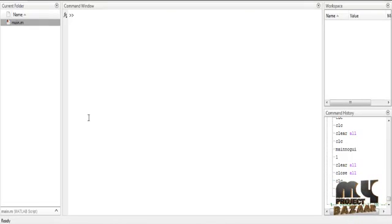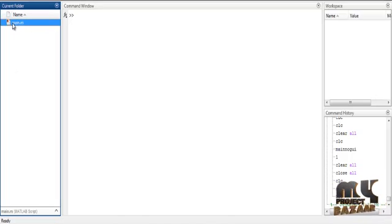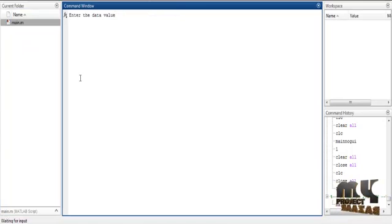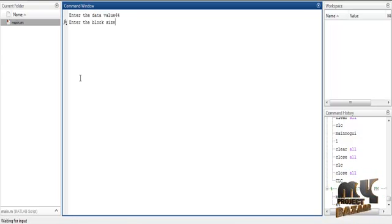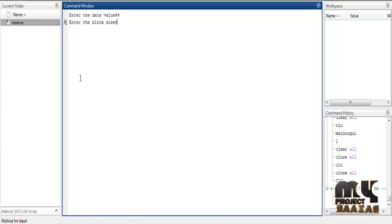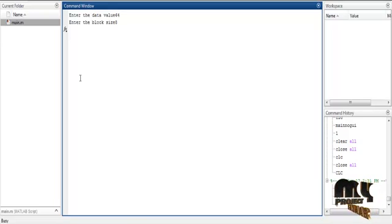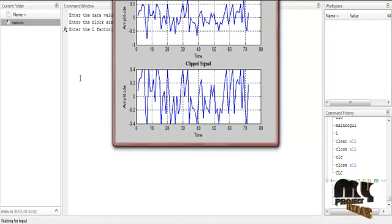Let us discuss the running procedure. Click the main file and run. First, enter the data value — here we are using QAM modulation with 64 data points. I will enter 8 for the data value and then enter the block size. I will click 8. So the process displays with data value equal to 64 and data block size equal to 8.